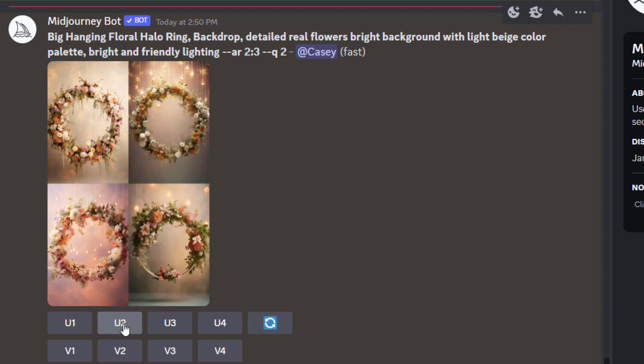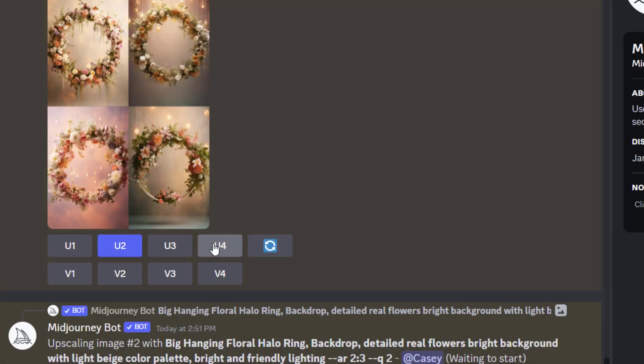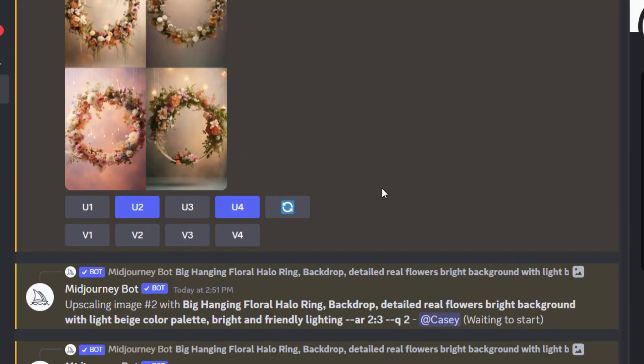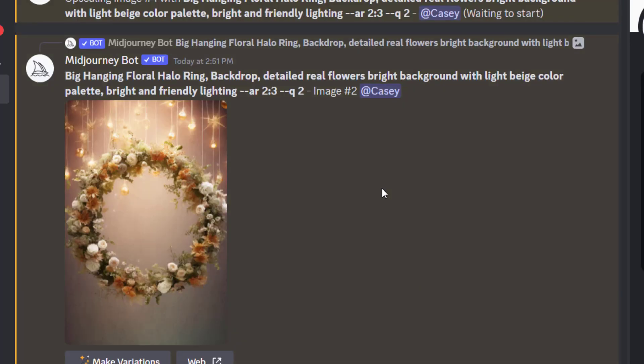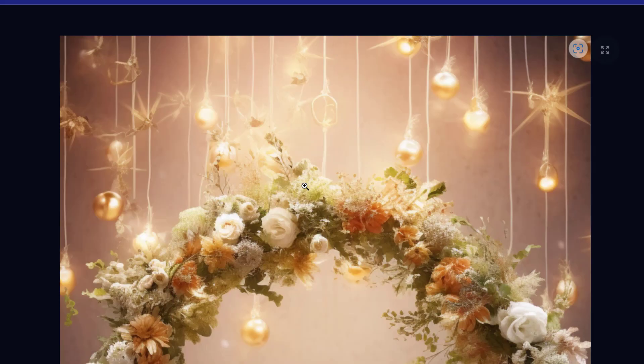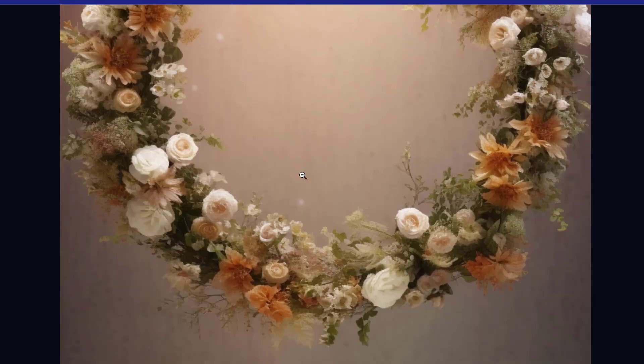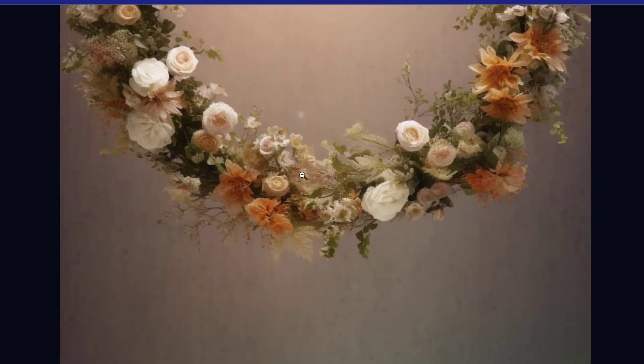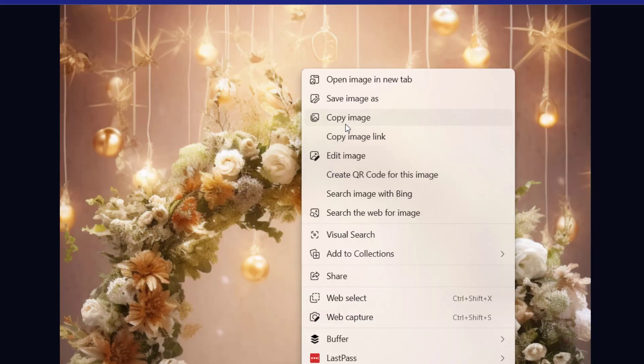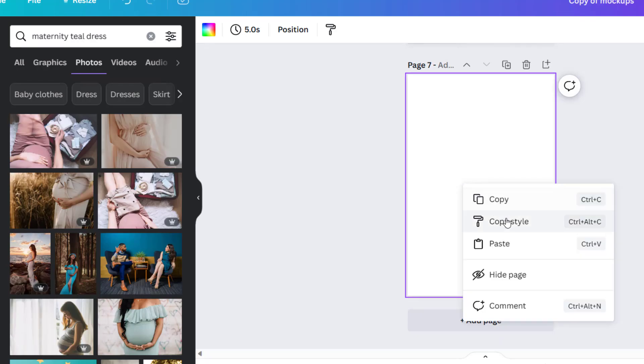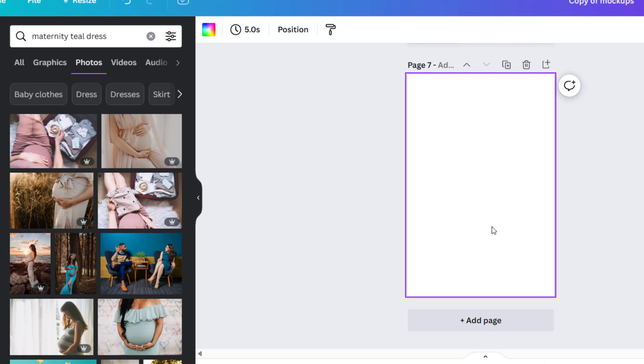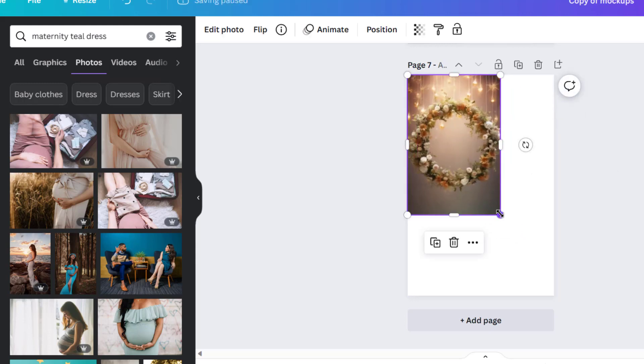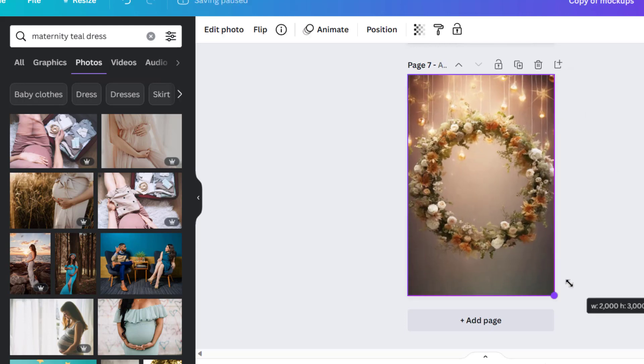So I'm just going to upscale two and four and then I'll go over to the larger image on the website. I'll just copy that, so you right click and copy and then I paste it in Canva.